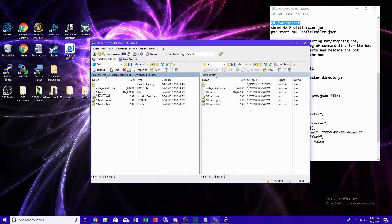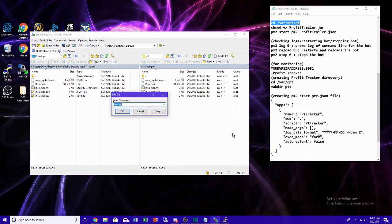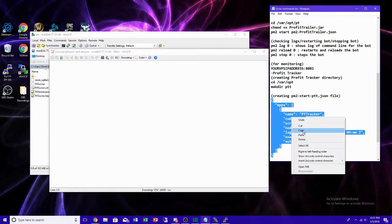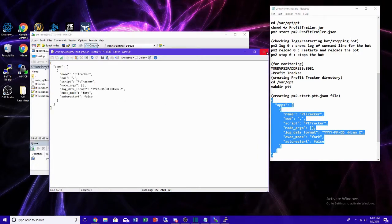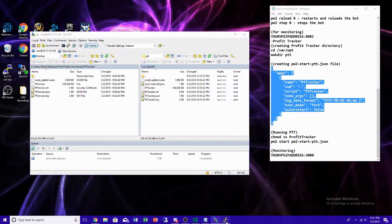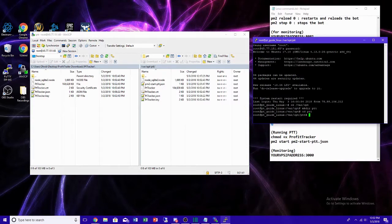Now that PT Tracker is downloaded to our Linux server, to run it on PM2 we need to create a config file. Create a new file named pm2-start-ptt.json. All the contents for this file will be on my GitHub. Copy the content, paste it in, and save. It should now appear in the directory.